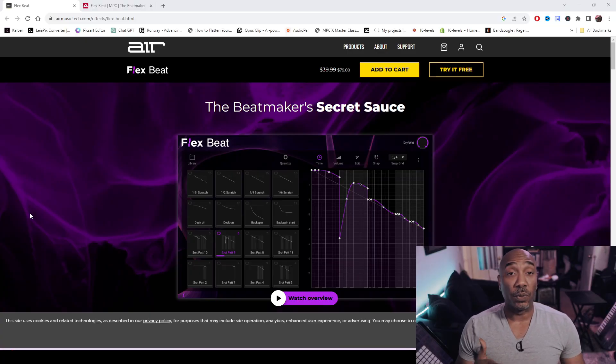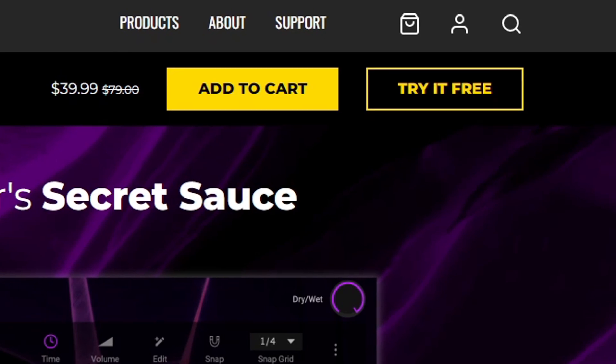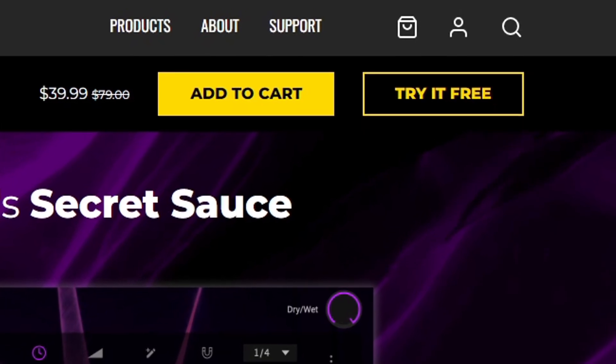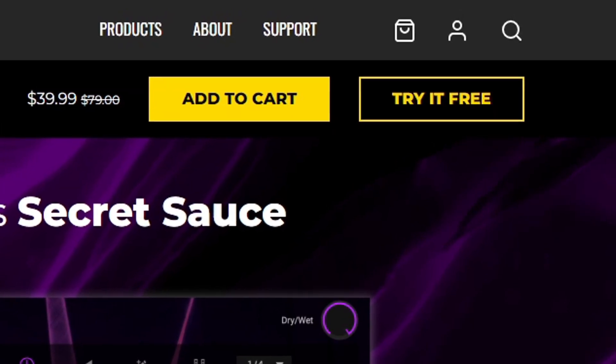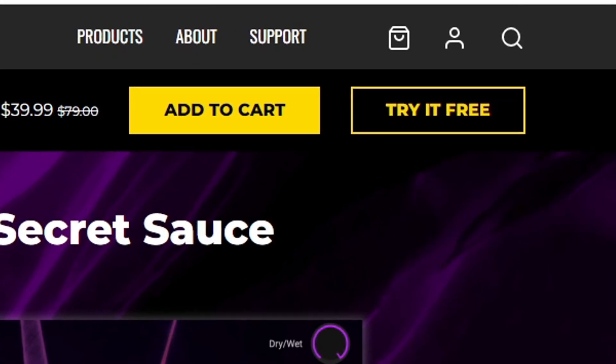In order to do this, you need to own a copy of FlexBeat. You can also try it out for free. It's on sale right now for $39.99 — so basically $40.